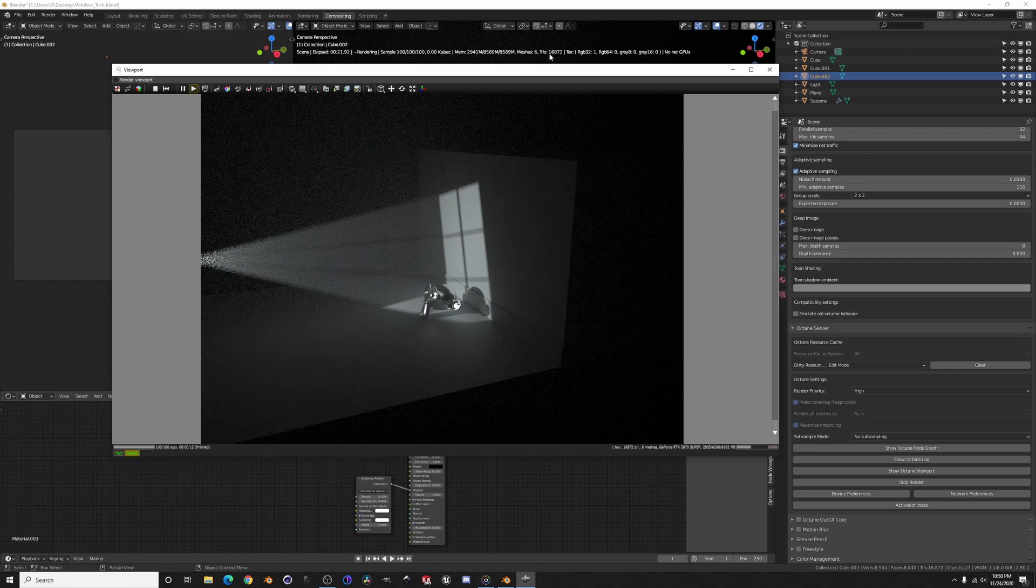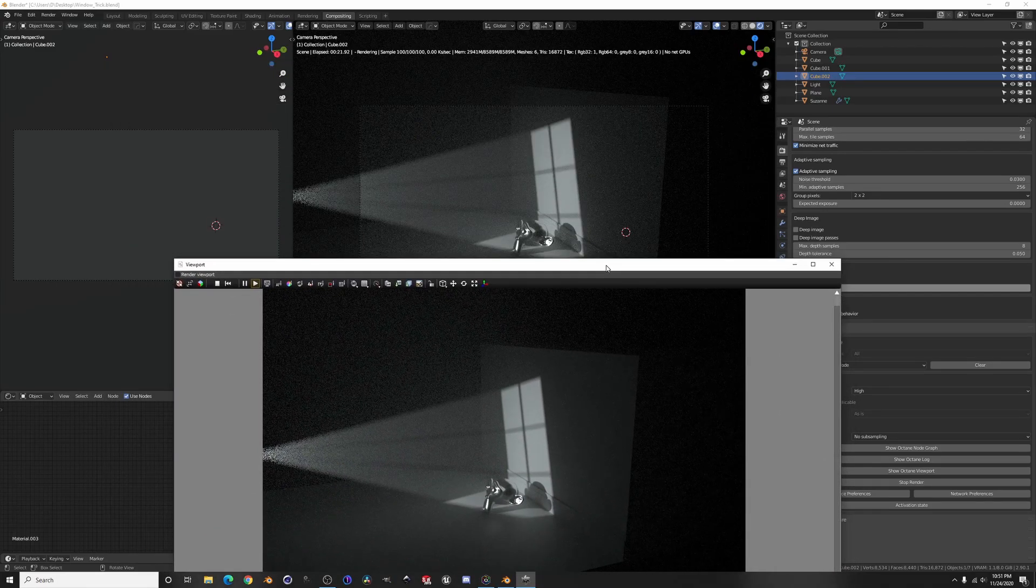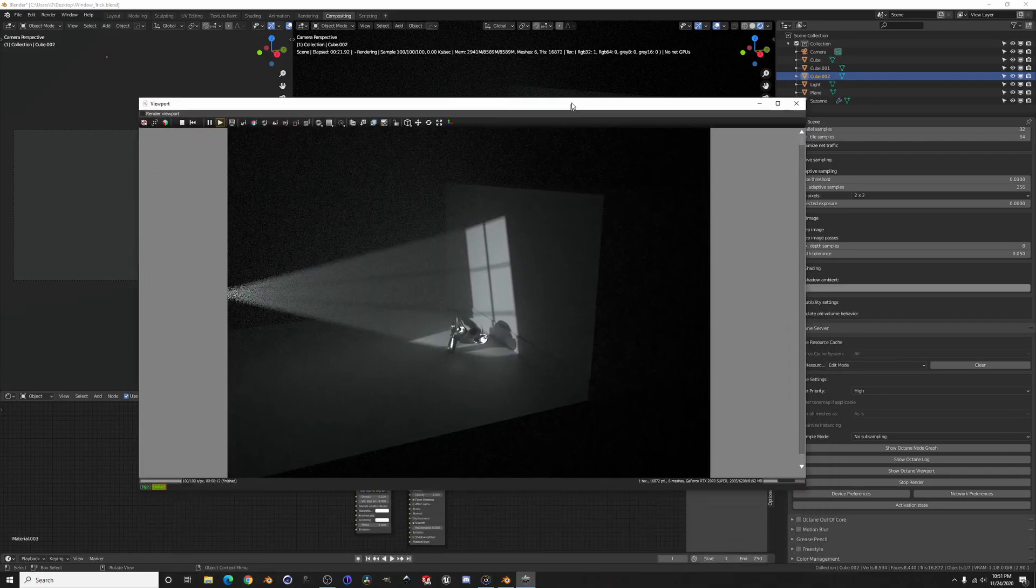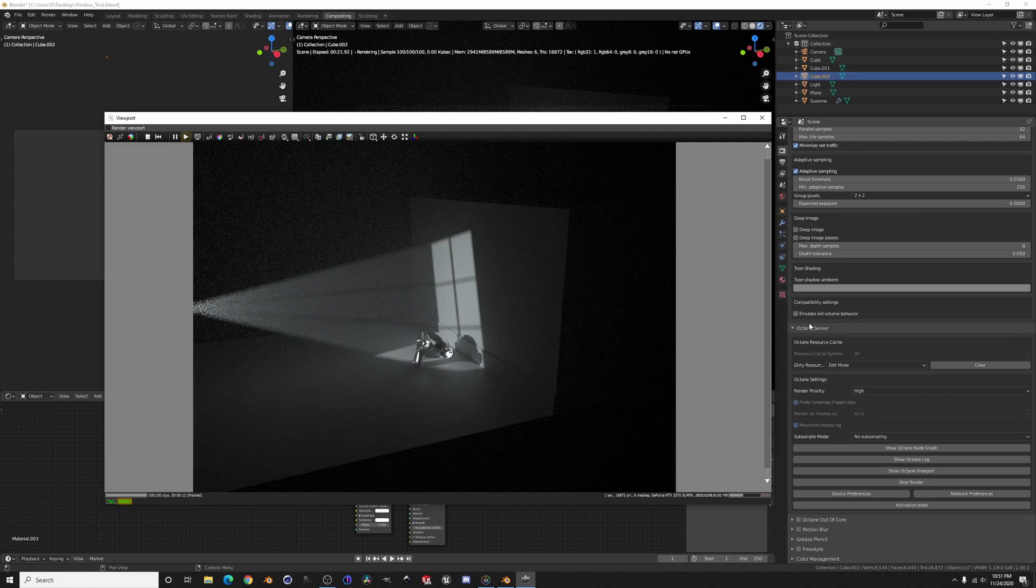And again we're asking it to do a lot, that's a really noisy scene. I mean I'd probably go 500 to 700 samples on that before I enable denoising.